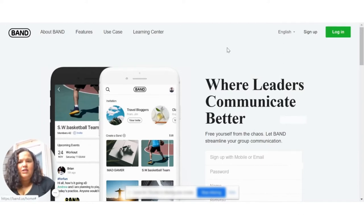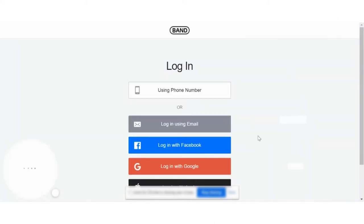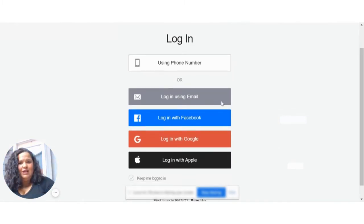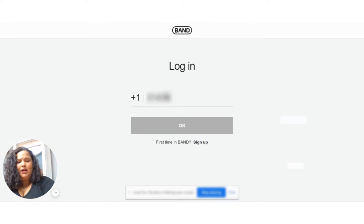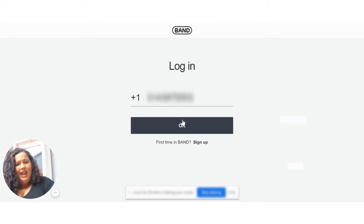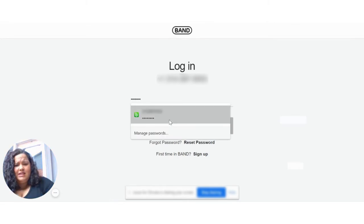Once they go in, it's just band.us/home, which is really great. It makes it easy to sign in. They're going to use the same sign-in that they used when they first made their account. Mine is with my phone number, so you just put in your phone number, and I already have my password pre-saved.